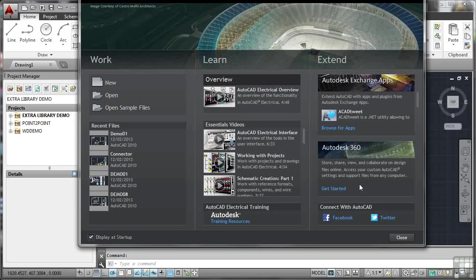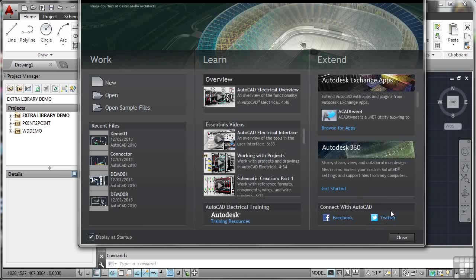Notice as well, social media. You have Facebook, where you can connect with AutoCAD, and also Twitter, where you can connect with AutoCAD as well.